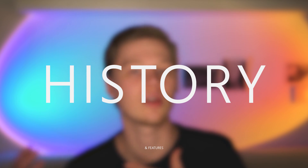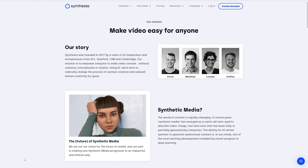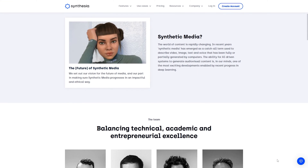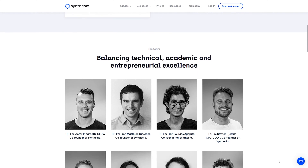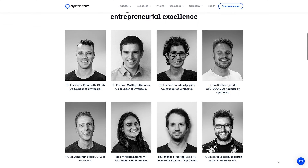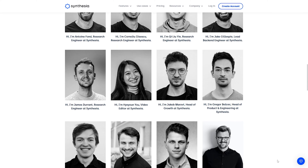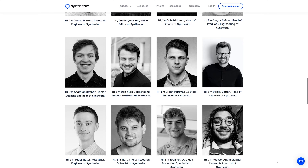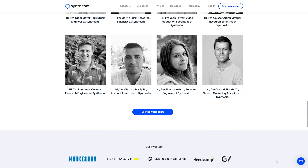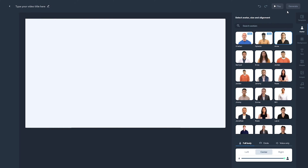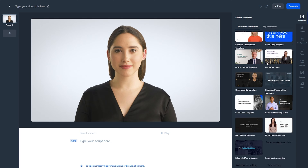What is Synthesia and what can it do? Synthesia was founded in 2017 by a team of AI researchers and entrepreneurs from UCL, Stanford, TUM and Cambridge. The mission of the app is to enable all users to create video content without cameras, microphones, studios, video editing, and hiring third parties. All you need is text. Then select the desired avatar and a little creativity to set the frame, start the cloud rendering, and the video is ready. The whole process is somewhat similar to creating a presentation in PowerPoint.